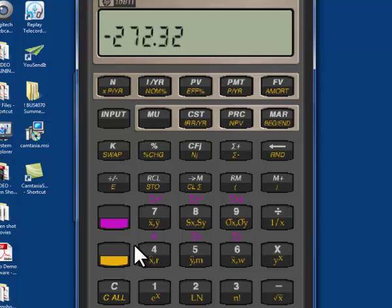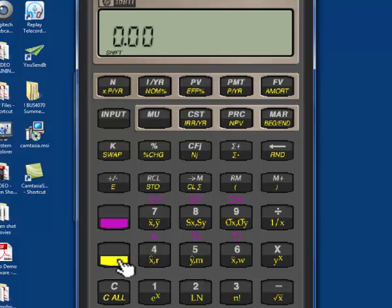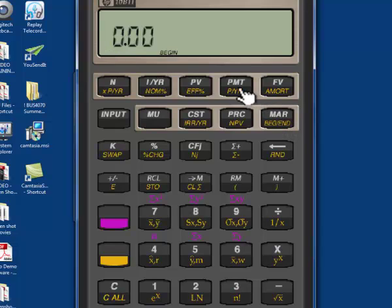That's a present value of an ordinary annuity, where we receive interest at the end of the period. Let's clear that data out — hit our gold button, clear all — and let's do it again as an annuity due, where we receive interest at the beginning of the period. All we have to do is hit our gold button, come up to beginning, hit beginning, and you now see the word BEGIN in the screen, meaning I am in begin mode.